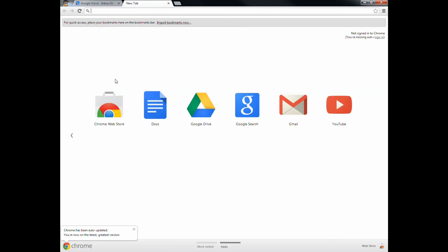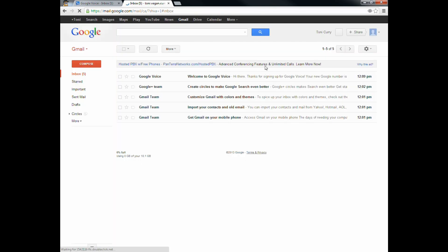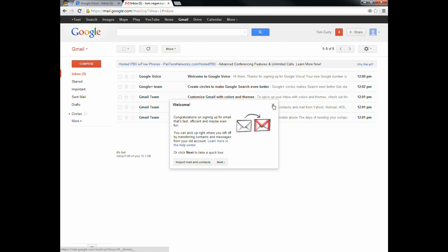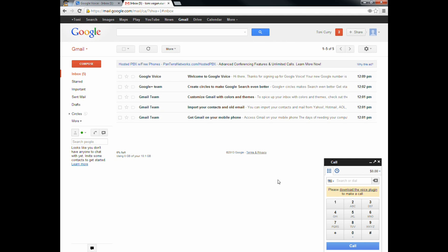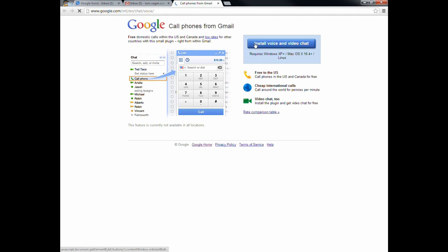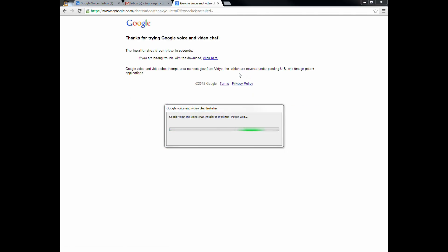I'm going to go ahead and open up a new tab and go to Gmail — mail.google.com. I'm already logged in. We're going to go ahead and call somebody. Looks like I need to download the voice plugin, and you're going to have to do this the first time, or any time you're on a new computer. If you're using a computer that somebody else with Voice has been using, this is probably already installed, but you might have to do it anyway.